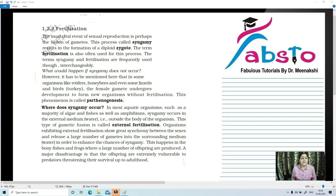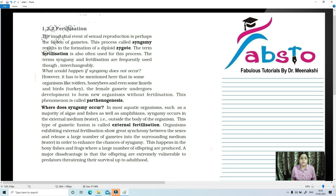Today in this lecture we are going to talk about the third event of sexual reproduction, that is fertilization. We have already talked about gametogenesis and gamete transfer in my previous videos. The links are in the description so you can click and learn about those first two events in detail. Today we are going to talk about fertilization in detail.